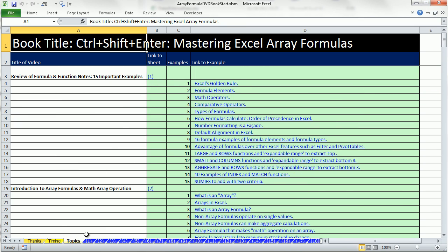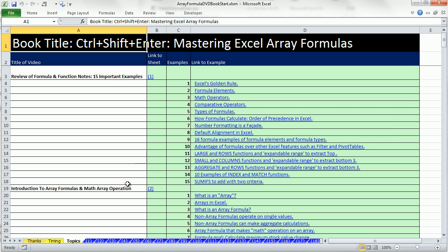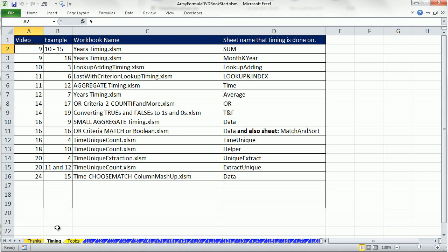Now, in some of the later videos, since we're talking about array formulas, sometimes they can get pretty huge, the formulas themselves, with lots of cell references. And so, examining which formulas are best to reduce calculation time, I've done a bunch of timing. So, this is just a list of the videos, the examples in the videos, and then the name of the workbook where we did the timing.